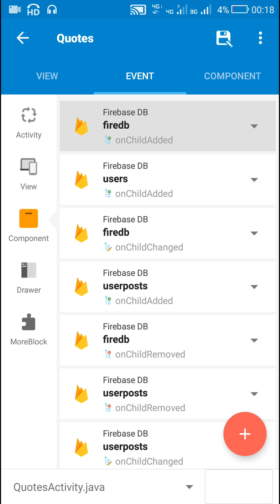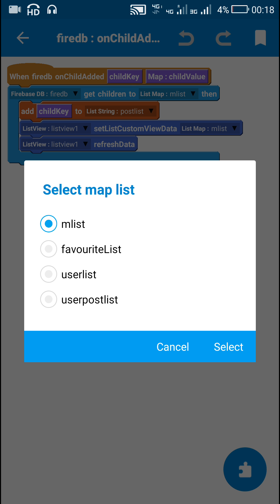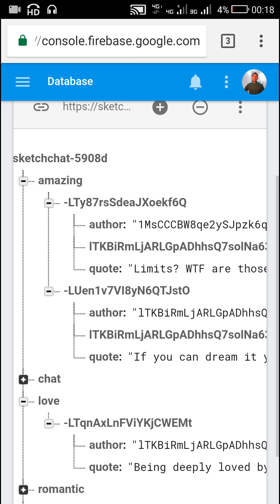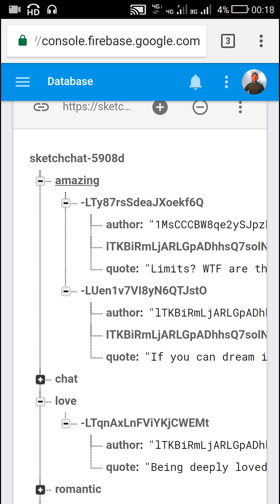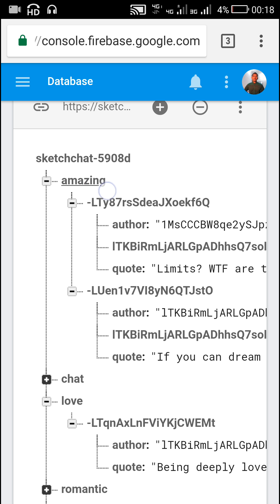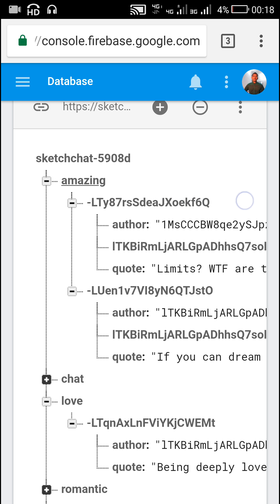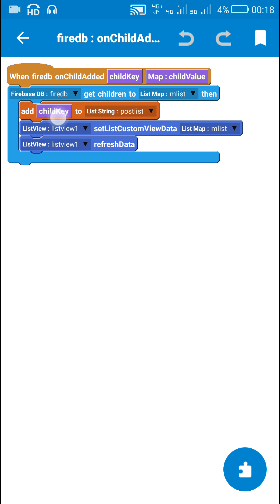Now let's move to the coding part. Here I have added a Firebase DB component called 'fireDB'. In the event Firebase DB on_child_added, I got all the data from Firebase DB to a list map called 'mList'. This mList contains all the data at the path which the Firebase database is referring to.